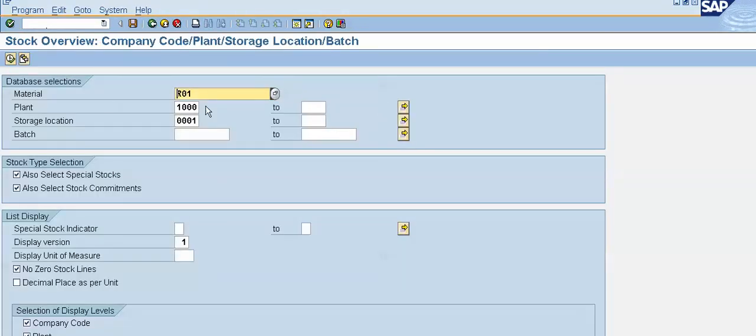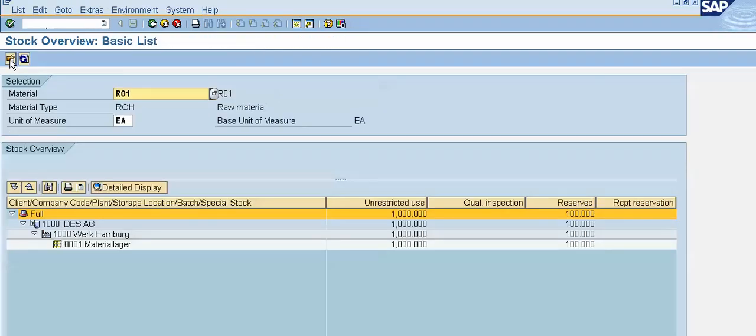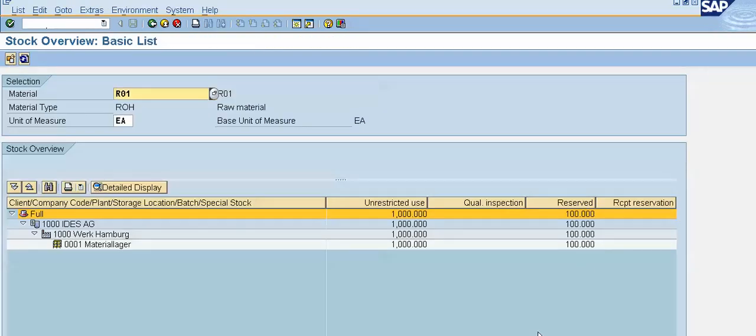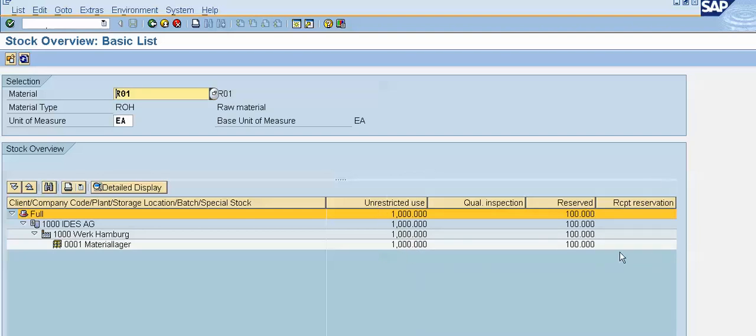R01 is our product code. Click on the execute. See now, right now we have 1000 quantity of unrestricted use and we reserved 100 pieces. We have just now created a reservation, so system has reserved 100 quantity.